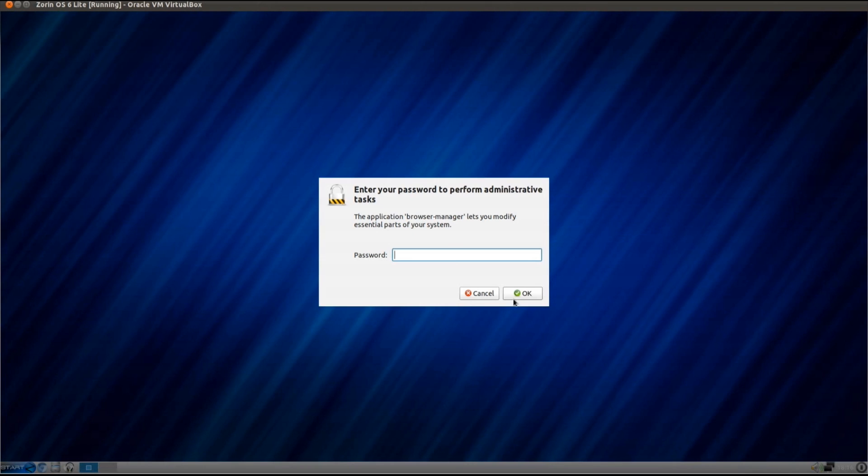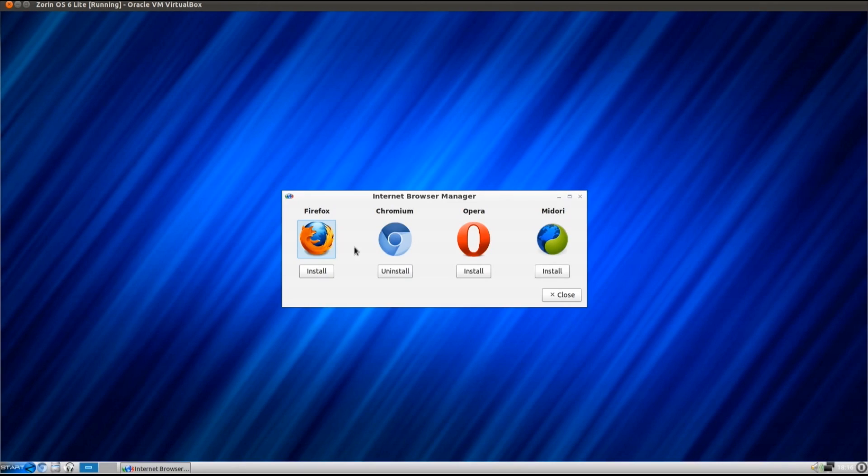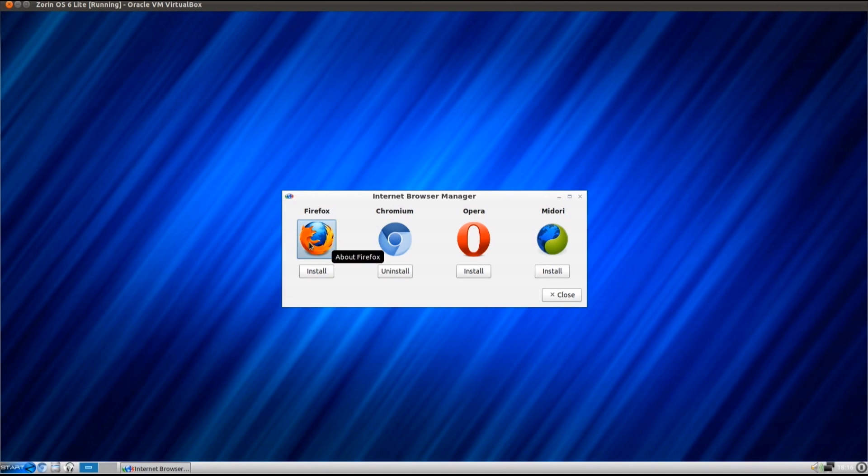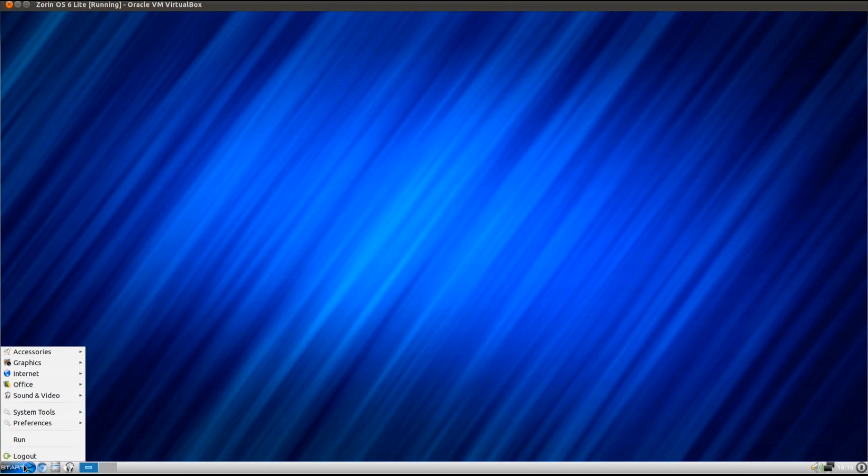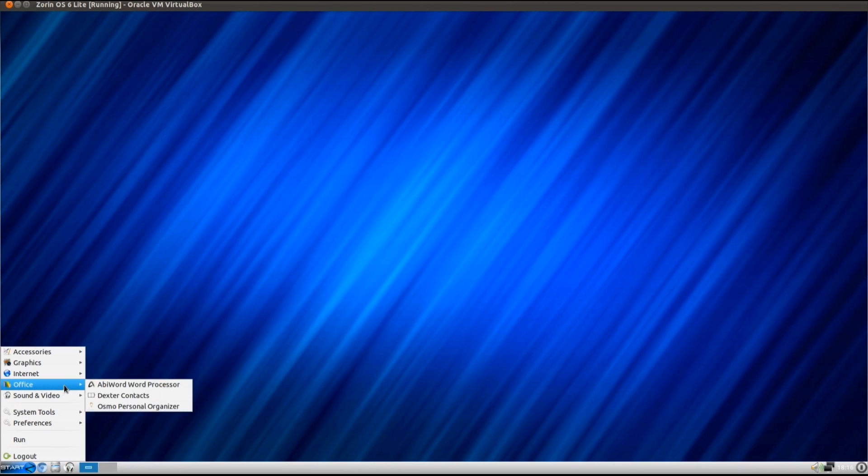The other program we've got is a browser manager. So you can install a different browser. By default it comes with Chrome installed. So you could swap to Firefox, Chromium, Opera or Midori. That's really the unique software that they've included on this distro.